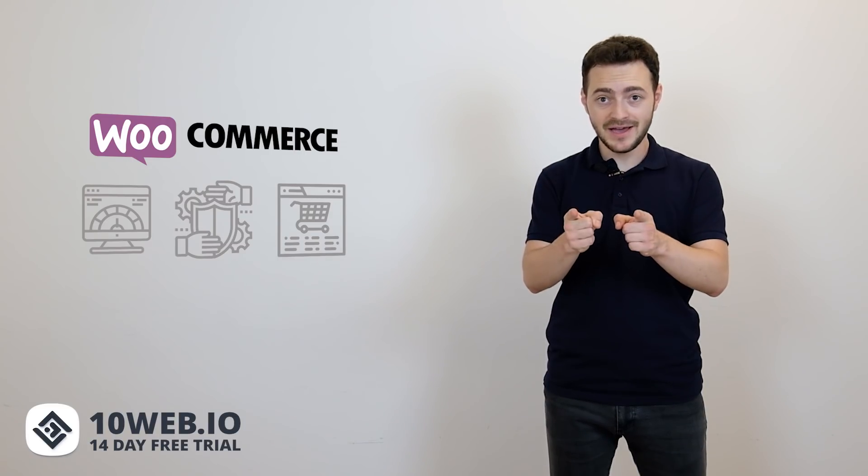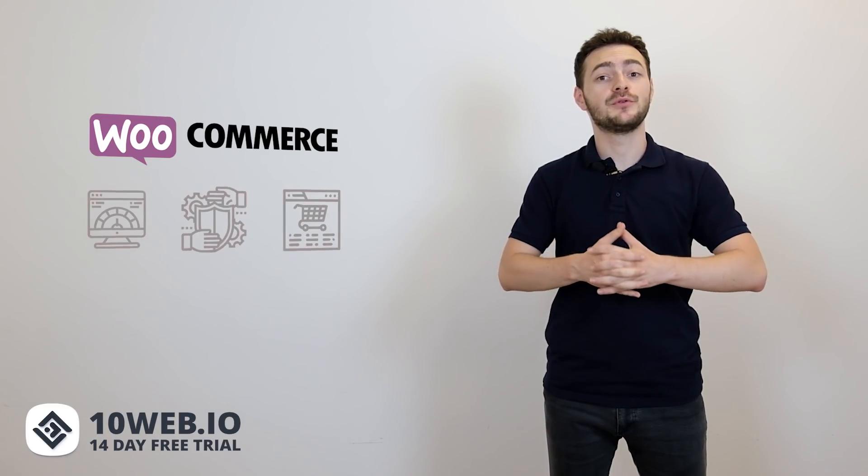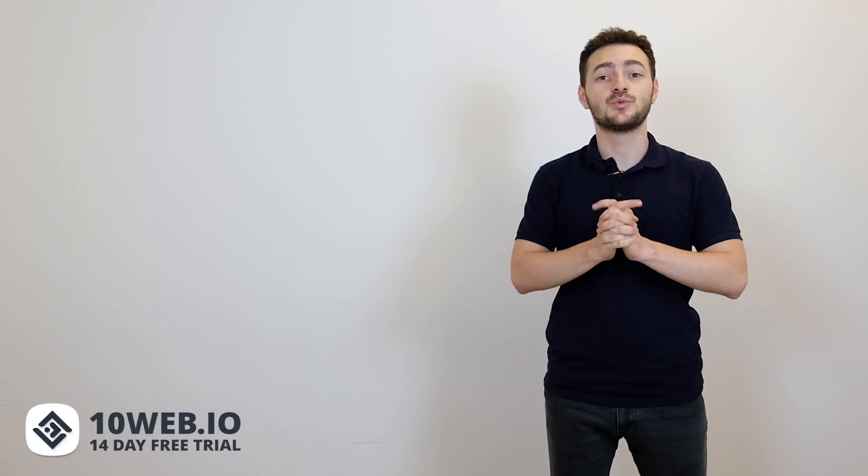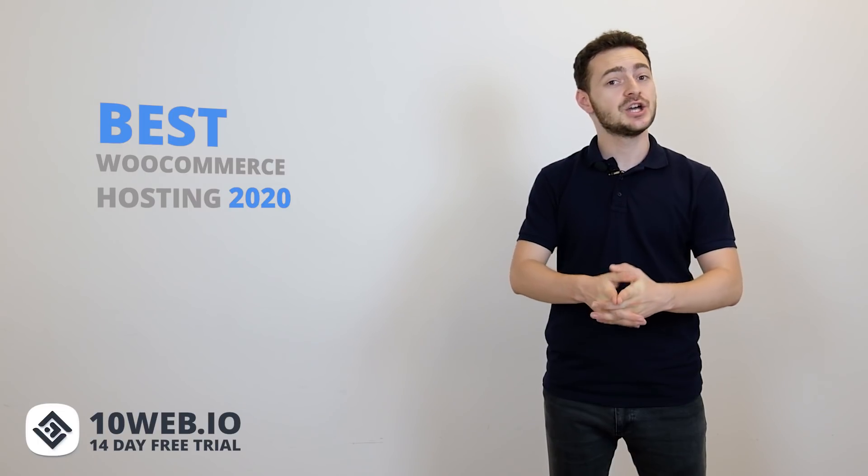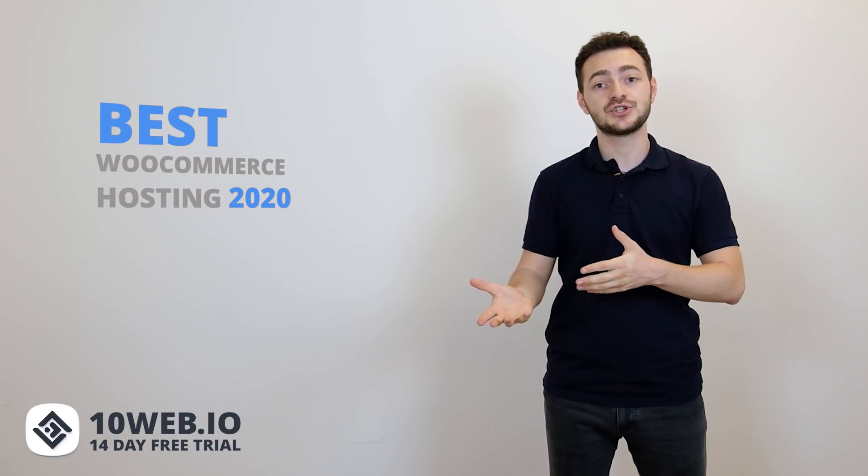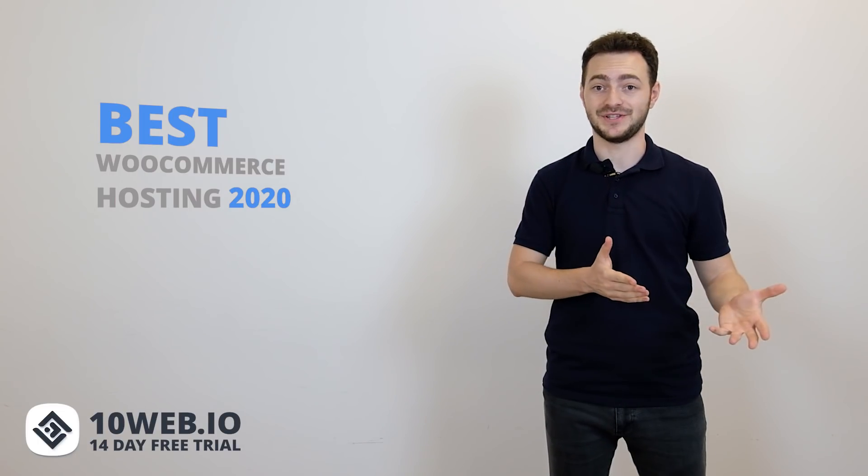And for that, I'm gonna help you find the best WooCommerce hosting of 2020, share some knowledge and WordPress secrets.